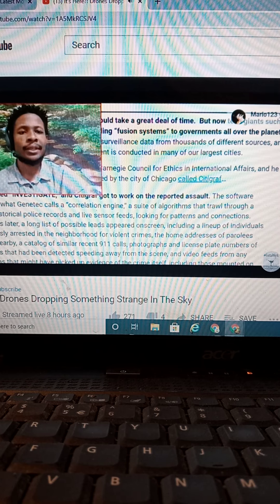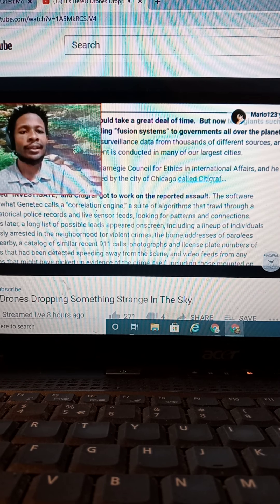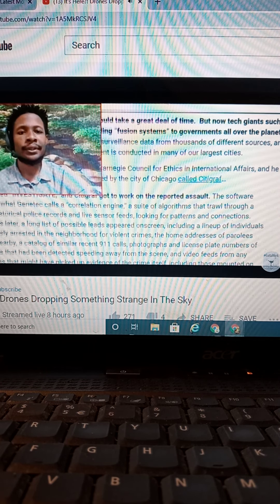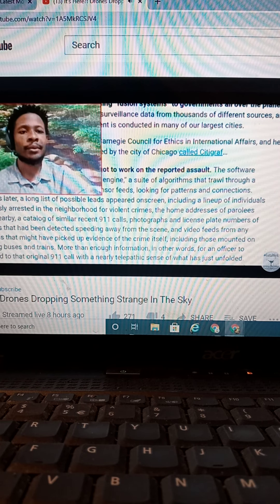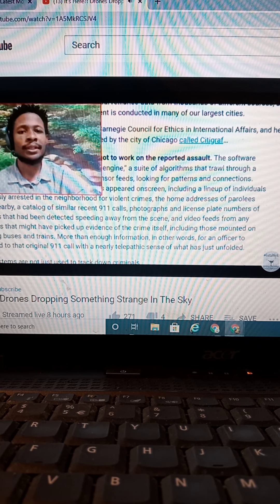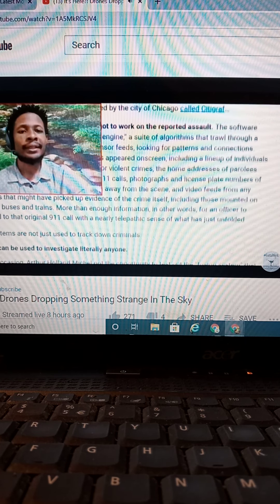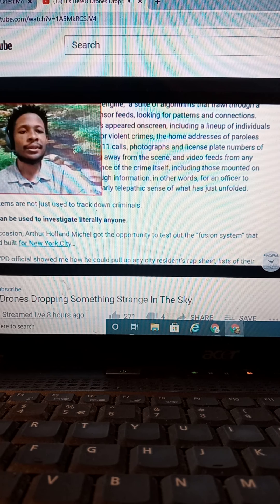Seconds later, a long list of possible leads appeared on screen, including a lineup of individuals previously arrested in neighborhoods for violent crimes, home addresses, parolees living nearby. Like, they literally can access all that with these fusion systems.